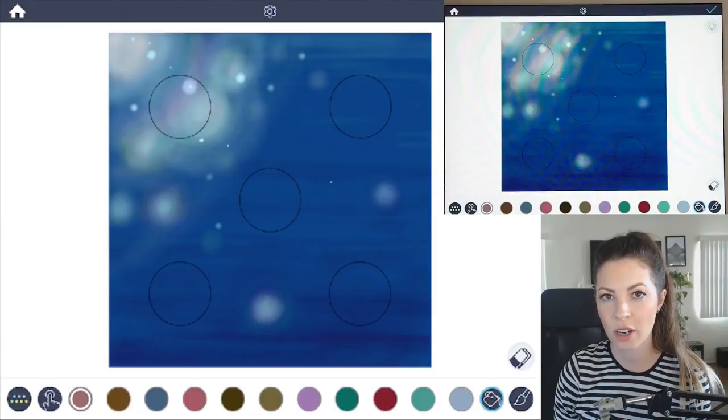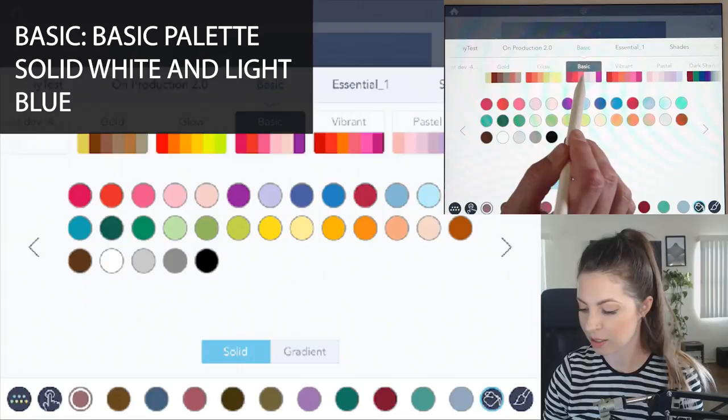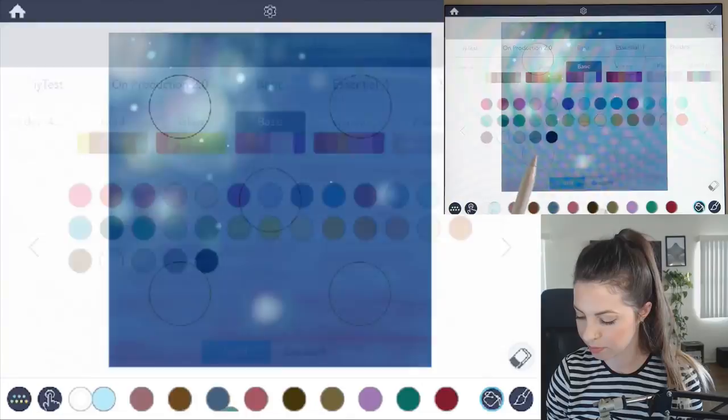Let's start off with opening up the color palette. Select the basic palette and then select basic. Just choose a solid white and a solid light blue.